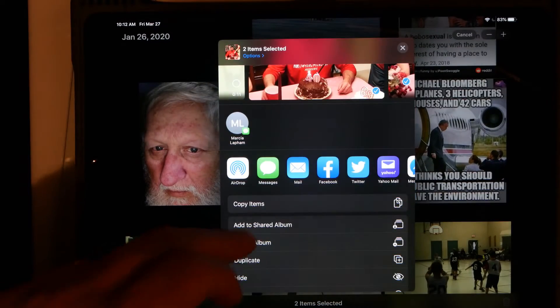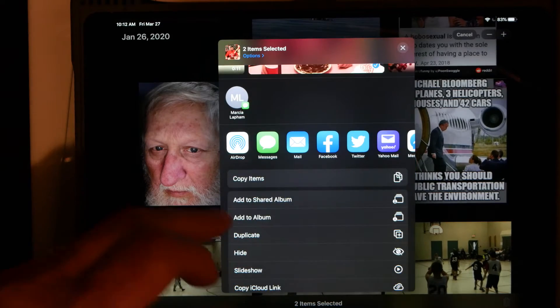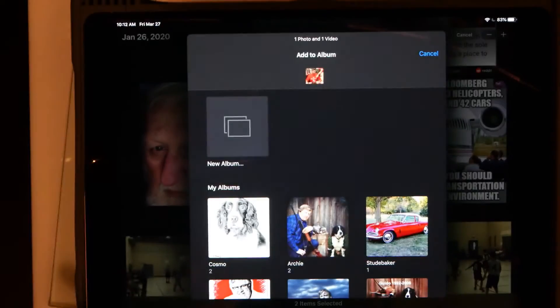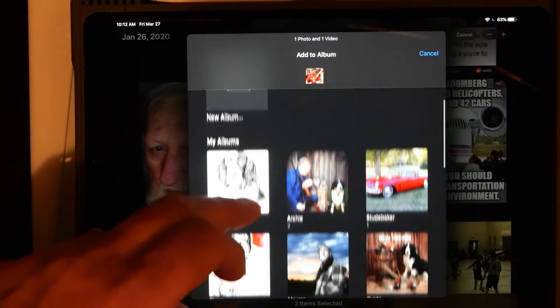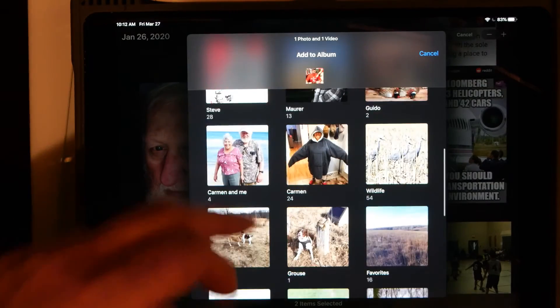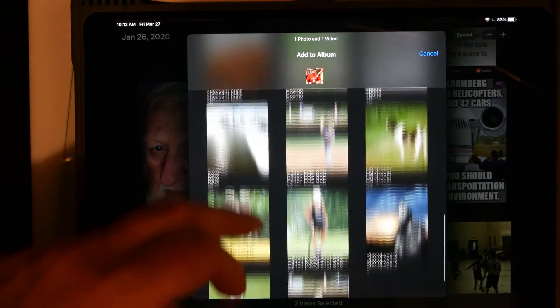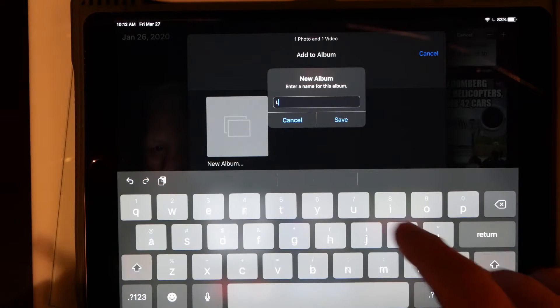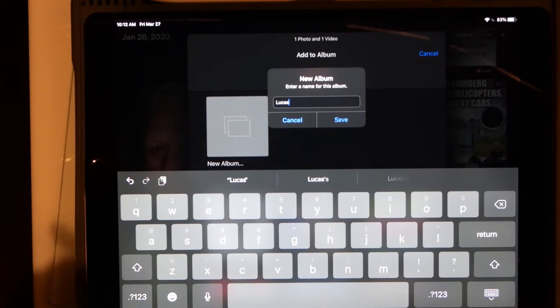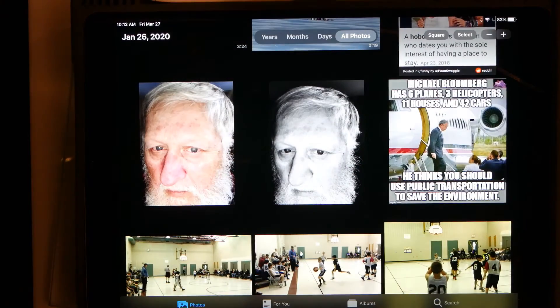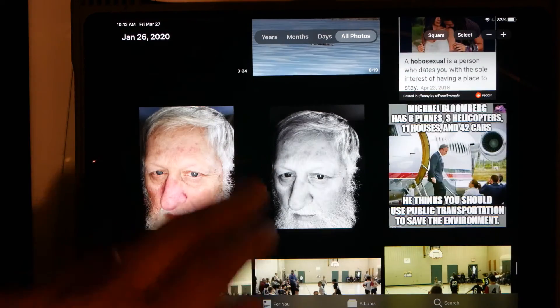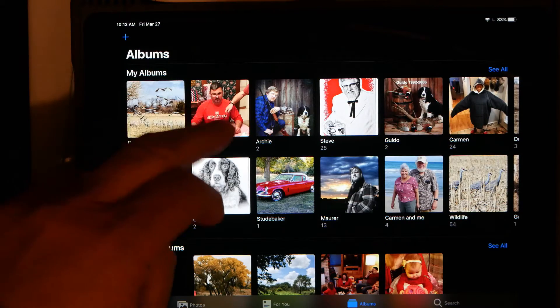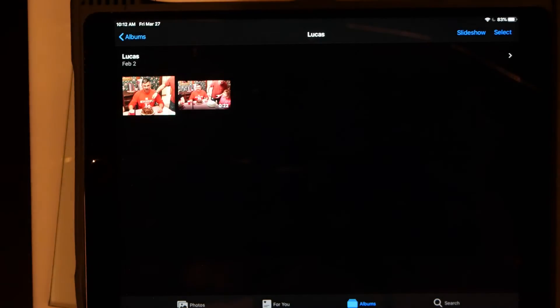Go ahead and tap Add to Album. I have a number of albums in here already, but I do not have an album with this person that I've just highlighted. So I'm going to type in his name — it's Lucas. And now those pictures are in that folder. So if we go back here and look at Albums and look at Lucas, we'll see those two pictures.